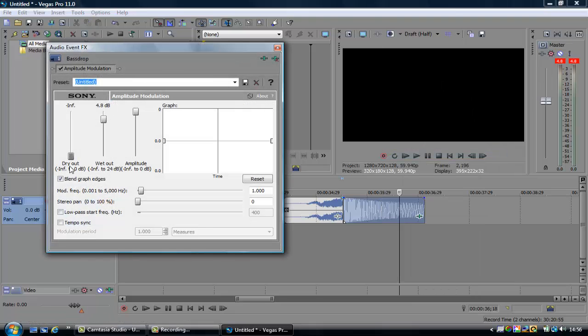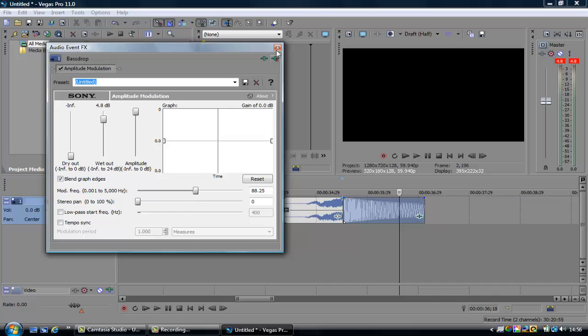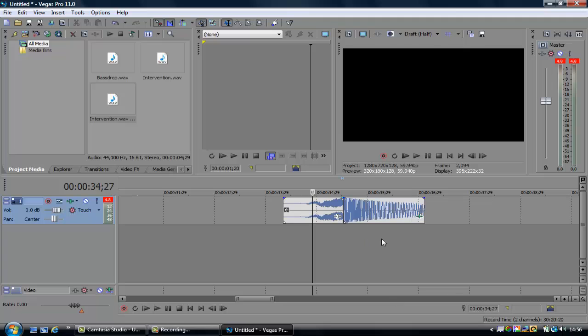You can mess around with these, so you can mess around with the modulation frequency. You know, it doesn't really do that much, but you can definitely hear how it changes a little bit.